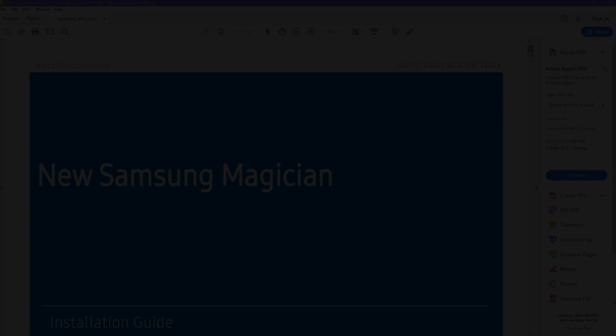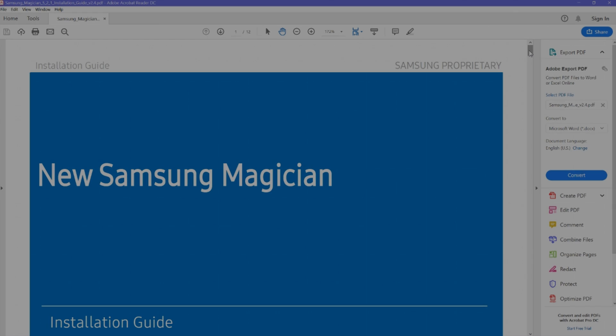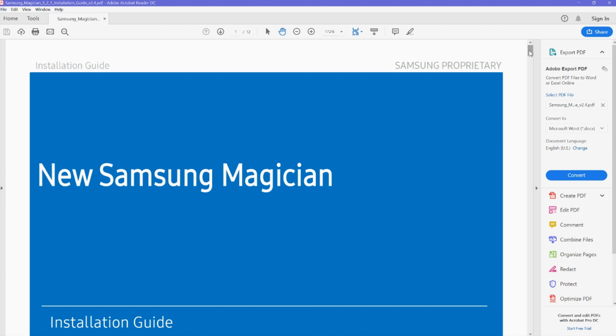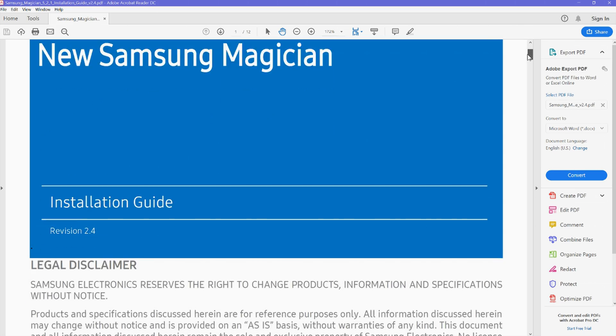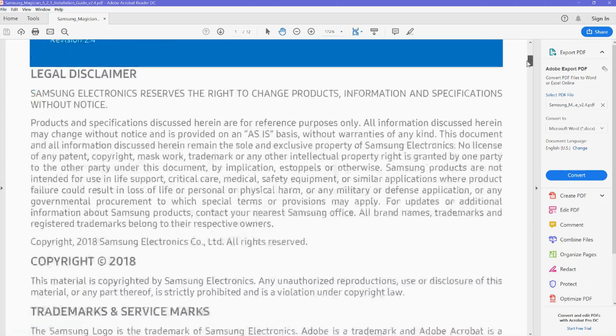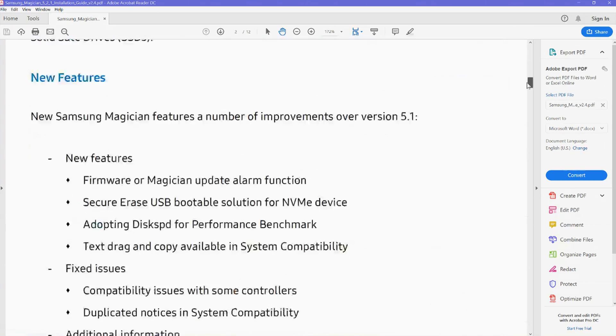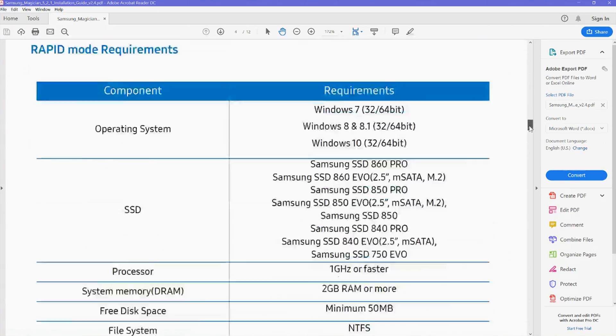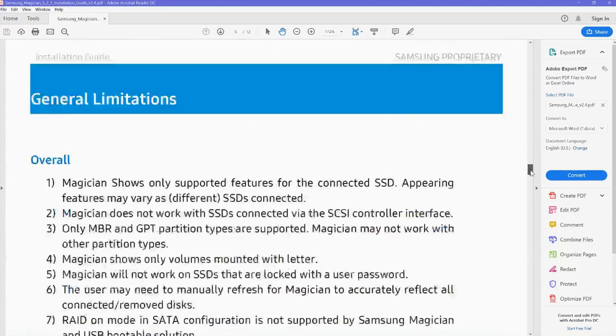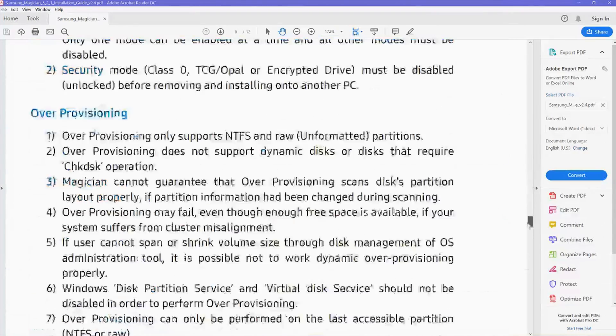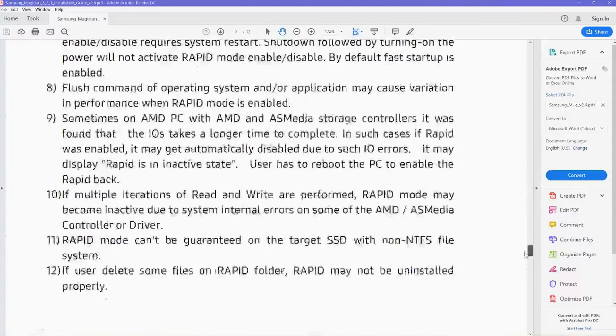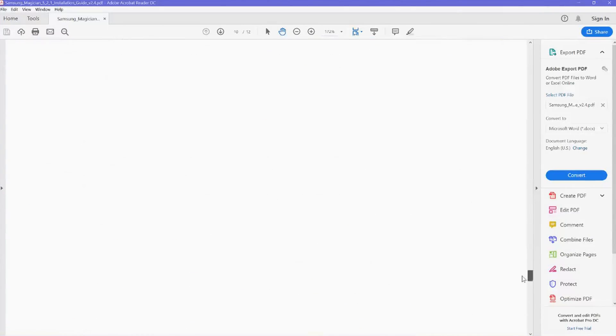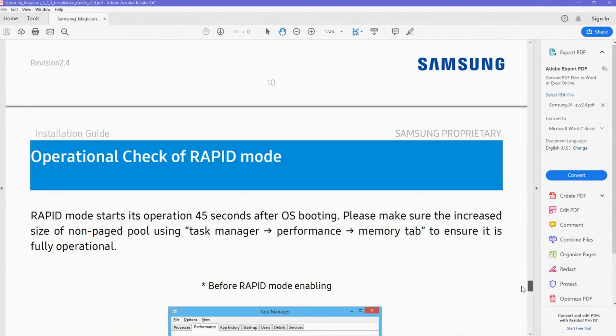At the same time that you're on the Samsung website downloading Samsung Magician, also look for the PDF file for the relevant SSD that you're working with for the operating system that you're going to install it on. For me, it's the 860 EVO solid-state drive for a Windows 10 PC, and I downloaded it and I actually read it.